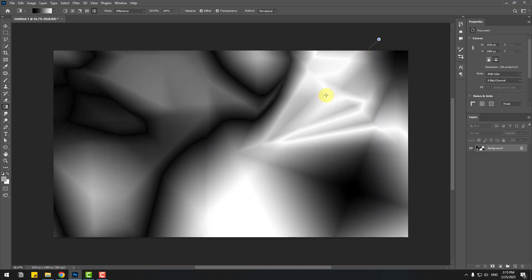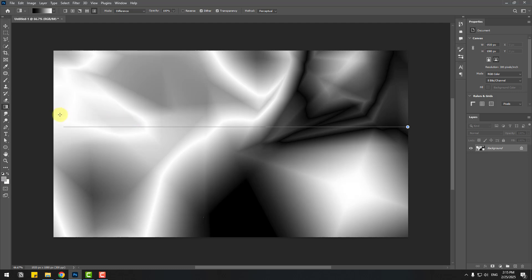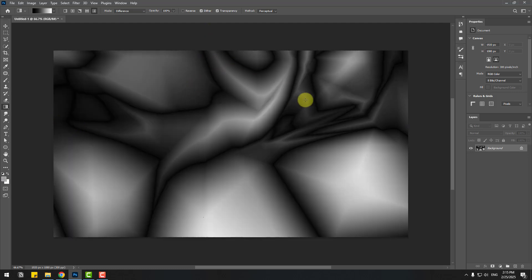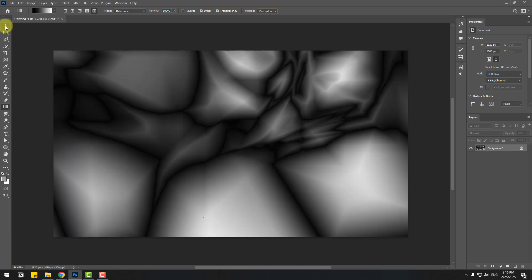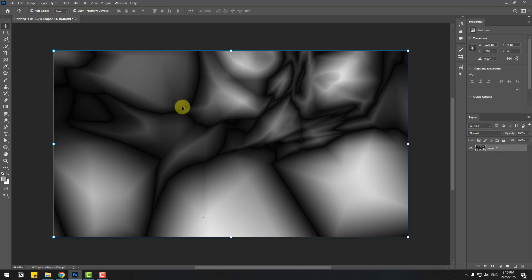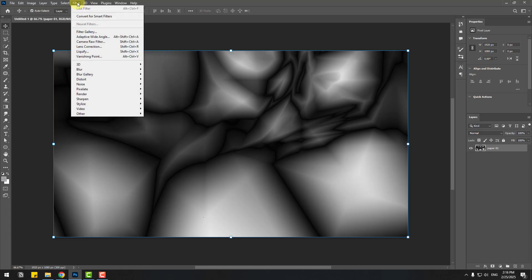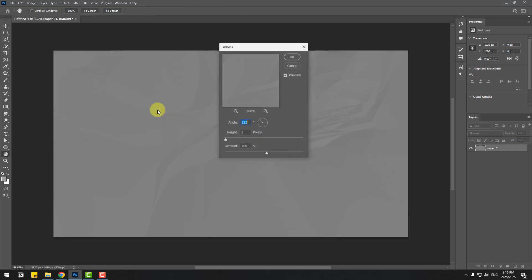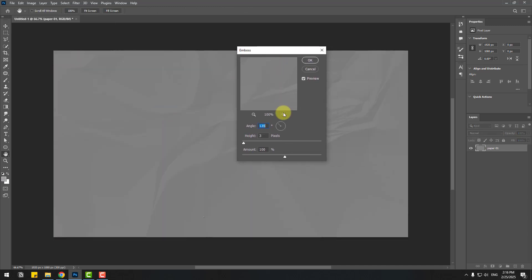Now let's create random gradients like this. Holding Shift you can create gradients randomly. Then click the selection tool and add the name 'paper 1', click OK. Now go to Filter, then Stylize, and click Emboss to open it.